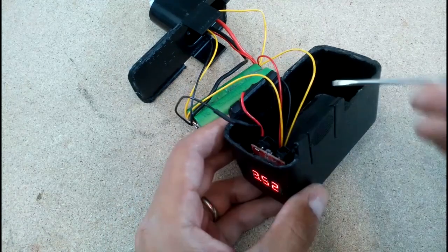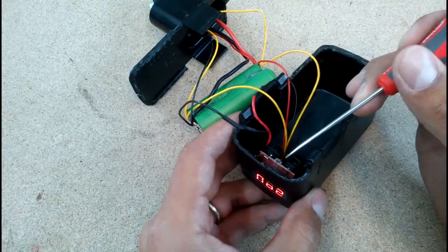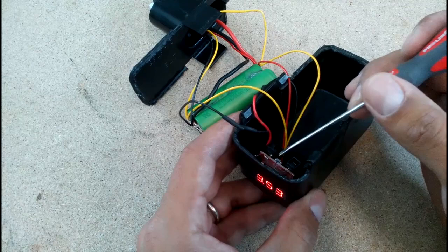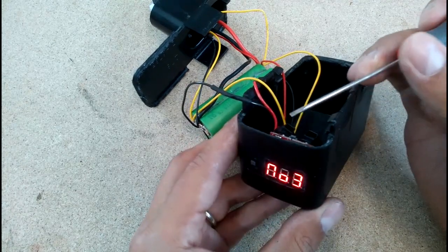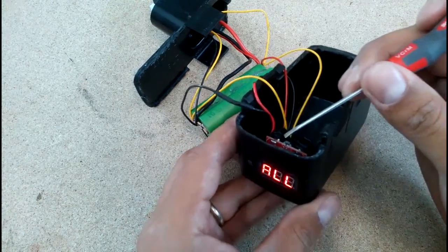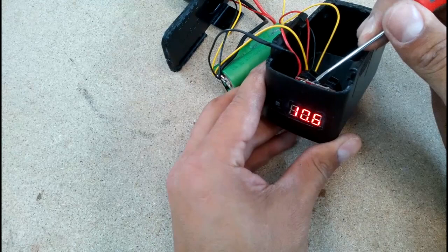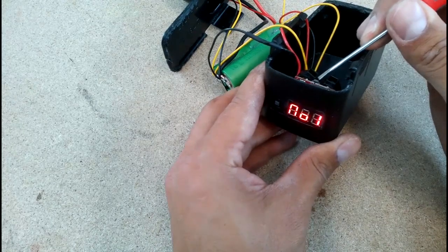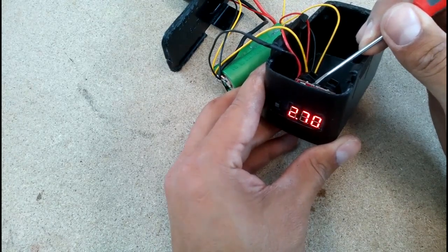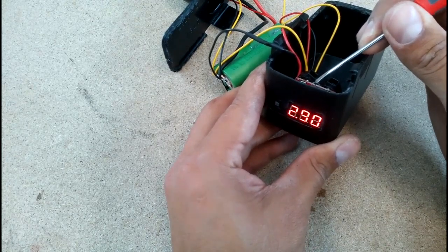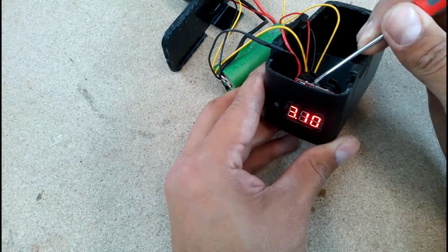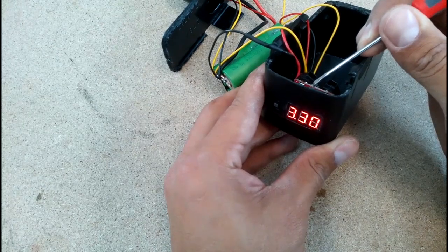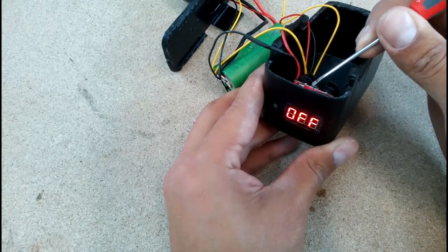Alarm was set by clicking small push button at the top of voltage meter. VTC5 cells can be discharged to 2.5V, but I don't want to push them too hard.